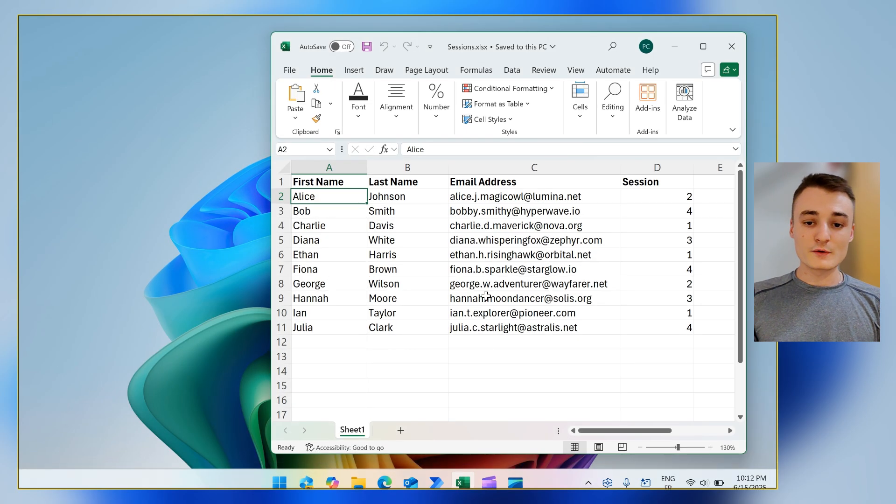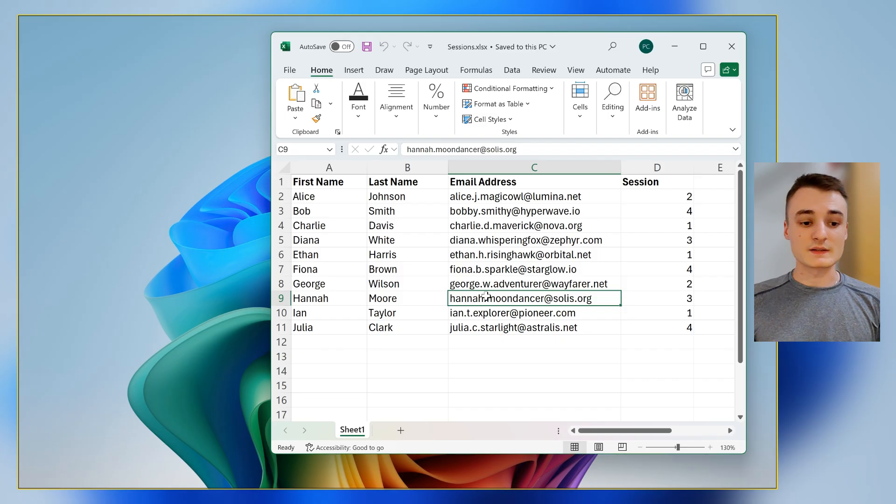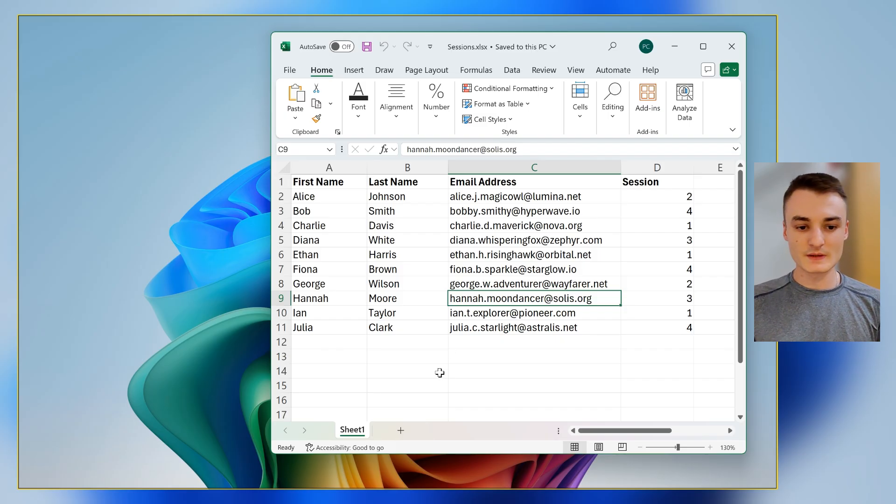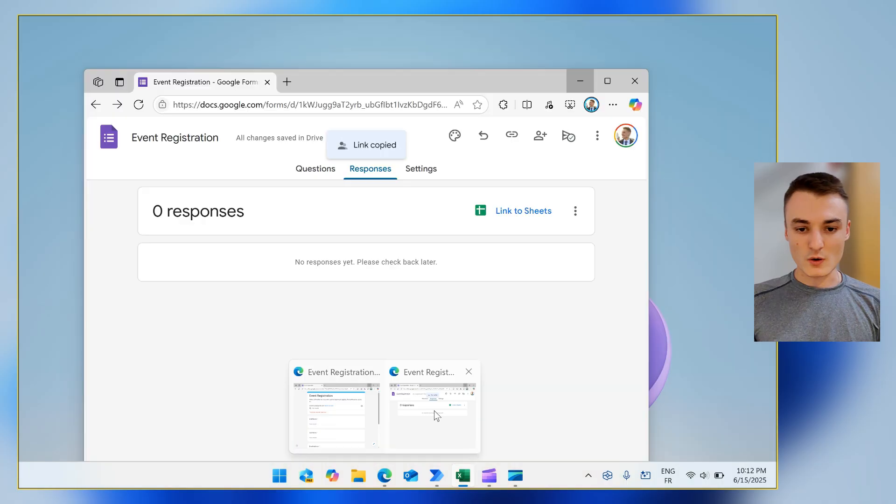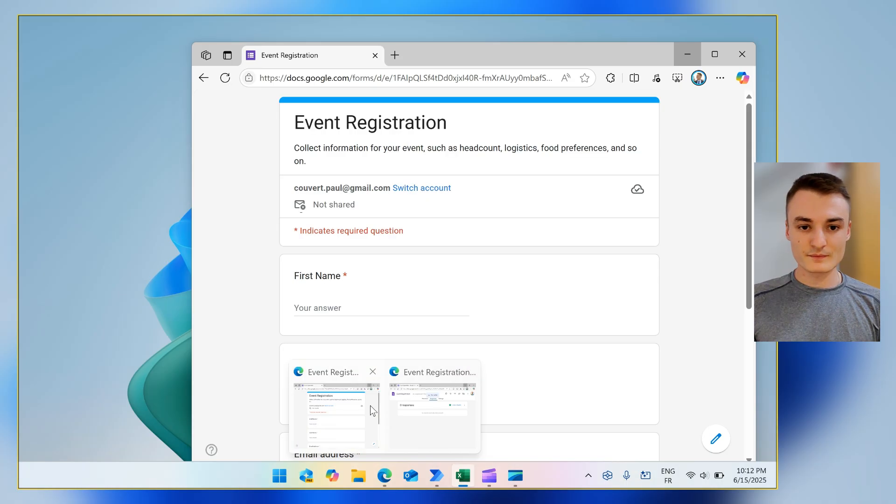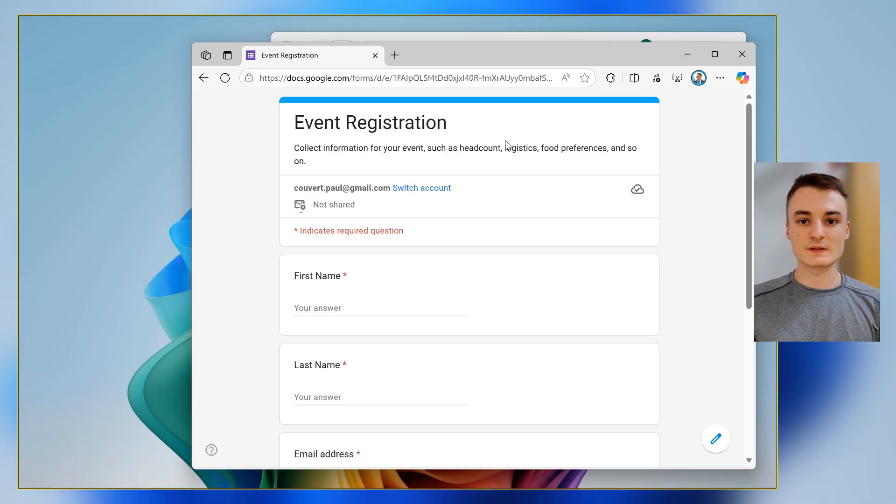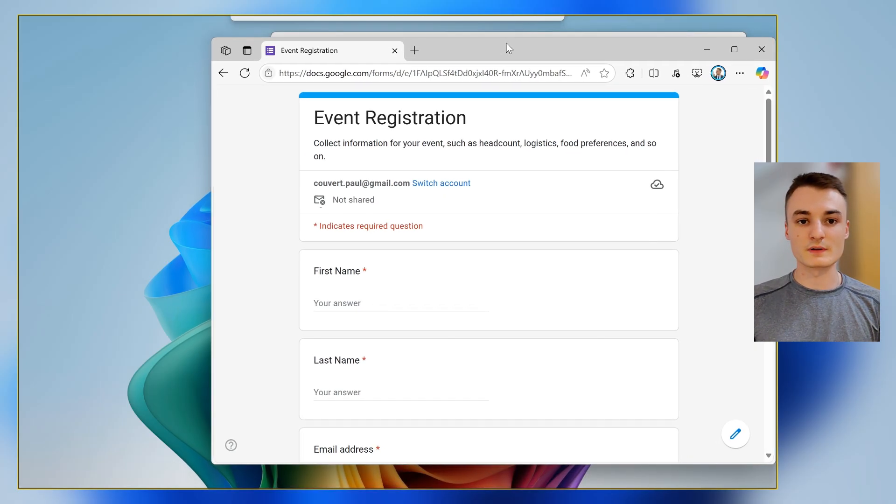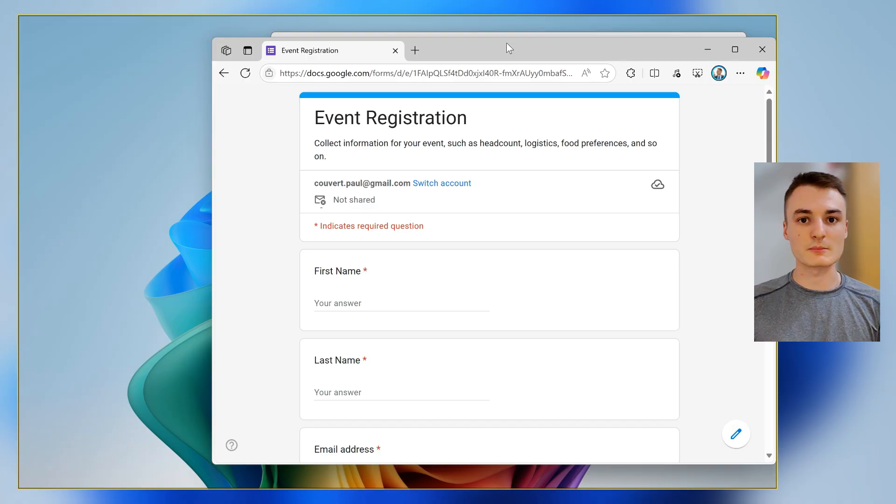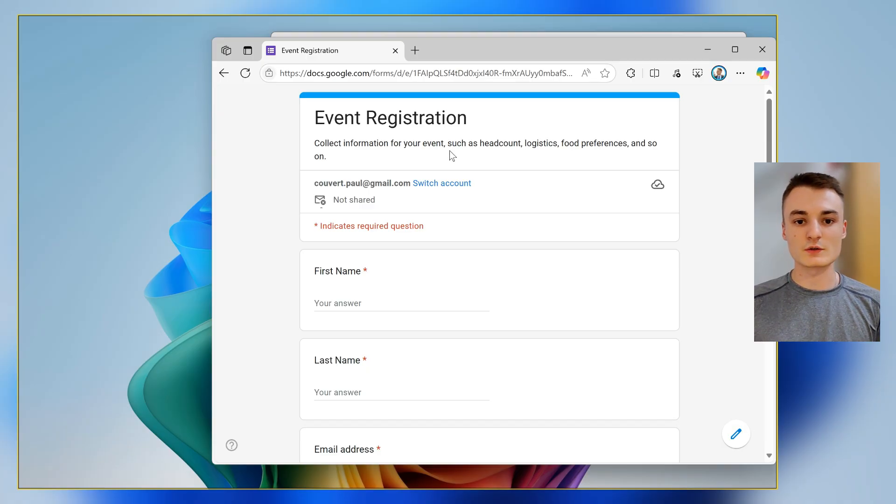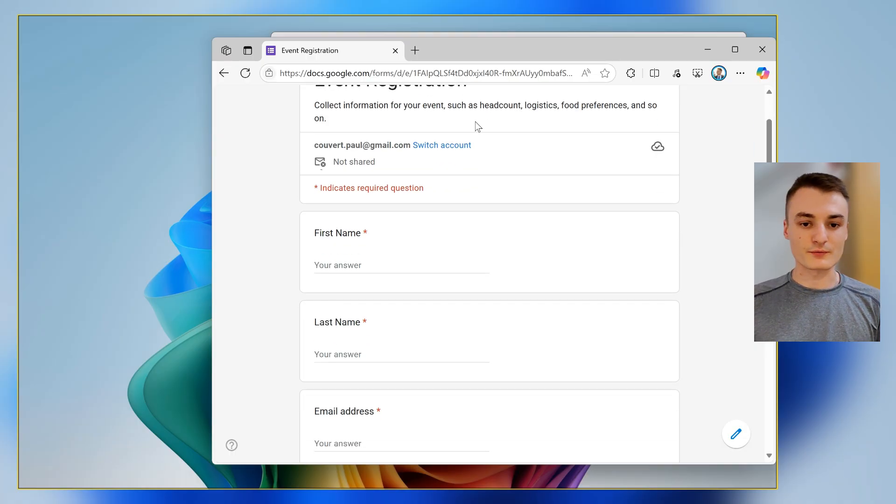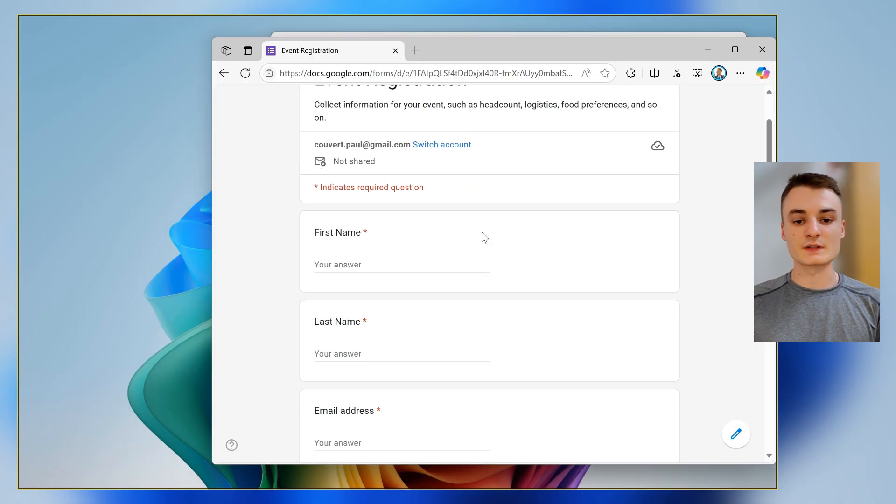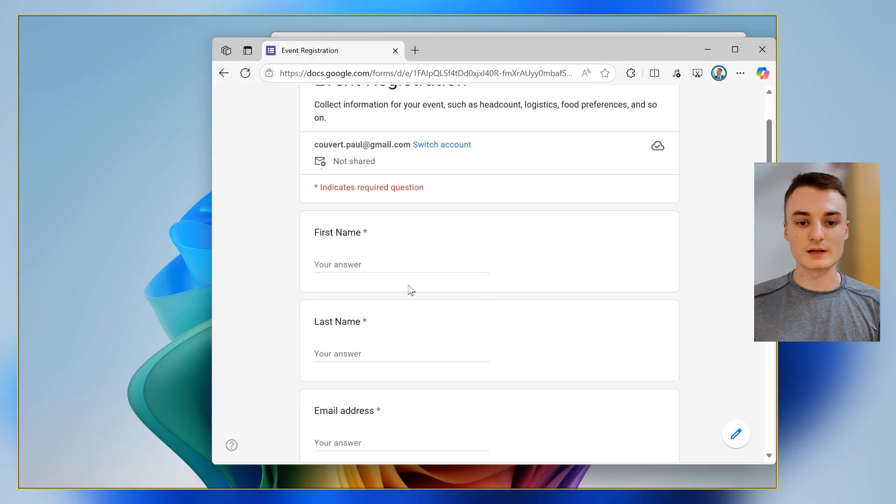Then open this Excel sheet. Once it's done, open this Google Forms link using Microsoft Edge and this URL. Then fill the form using the information inside the Excel file.